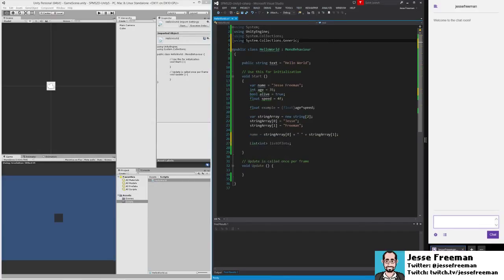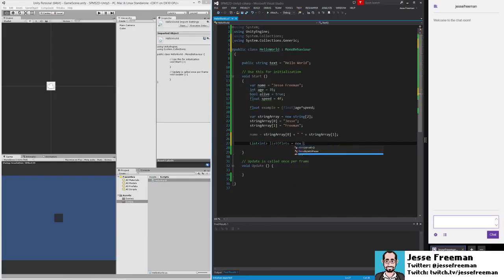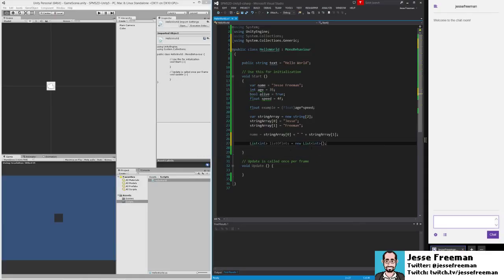We want to create a new instance of it. We just simply use the new keyword, and you'll see my code completion is coming up with list generic int. We don't have to define a number now; we can tell it how many items we want to start with, but let's just add our own.